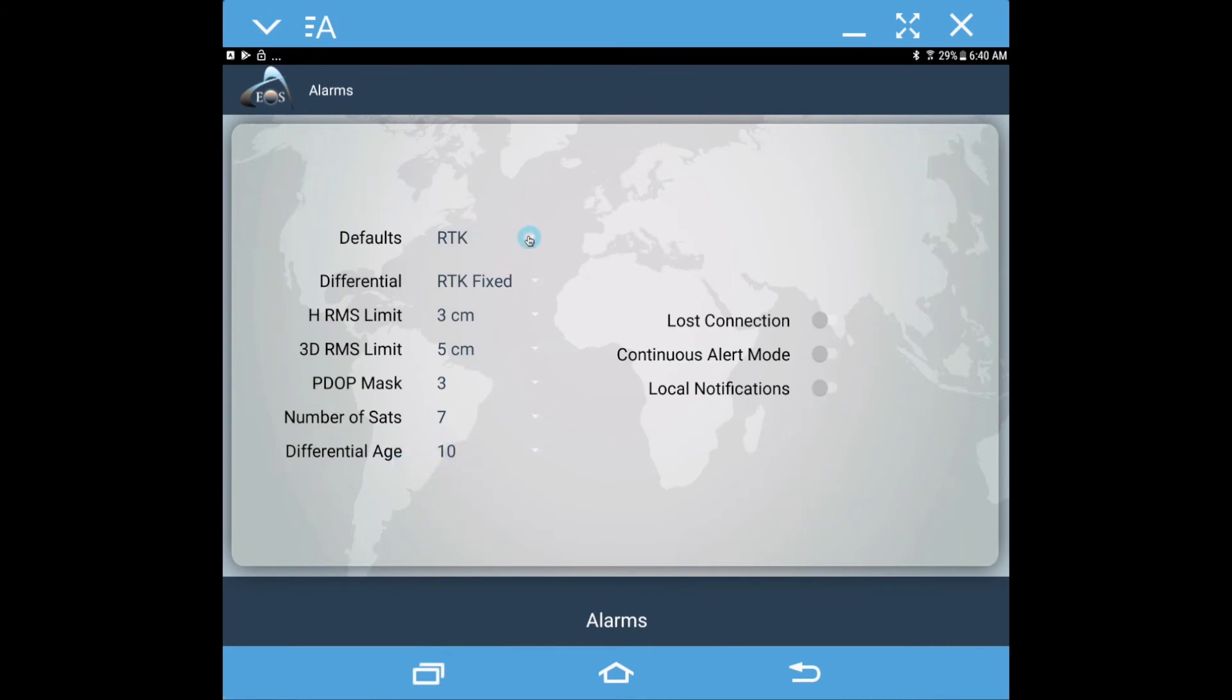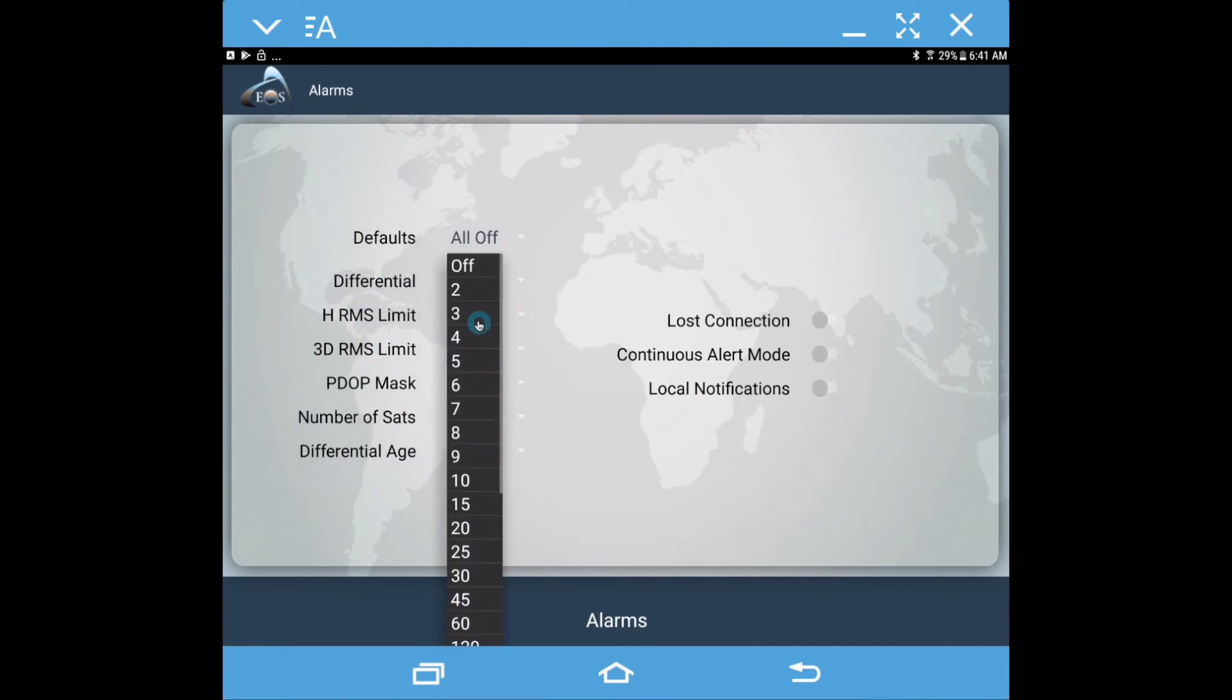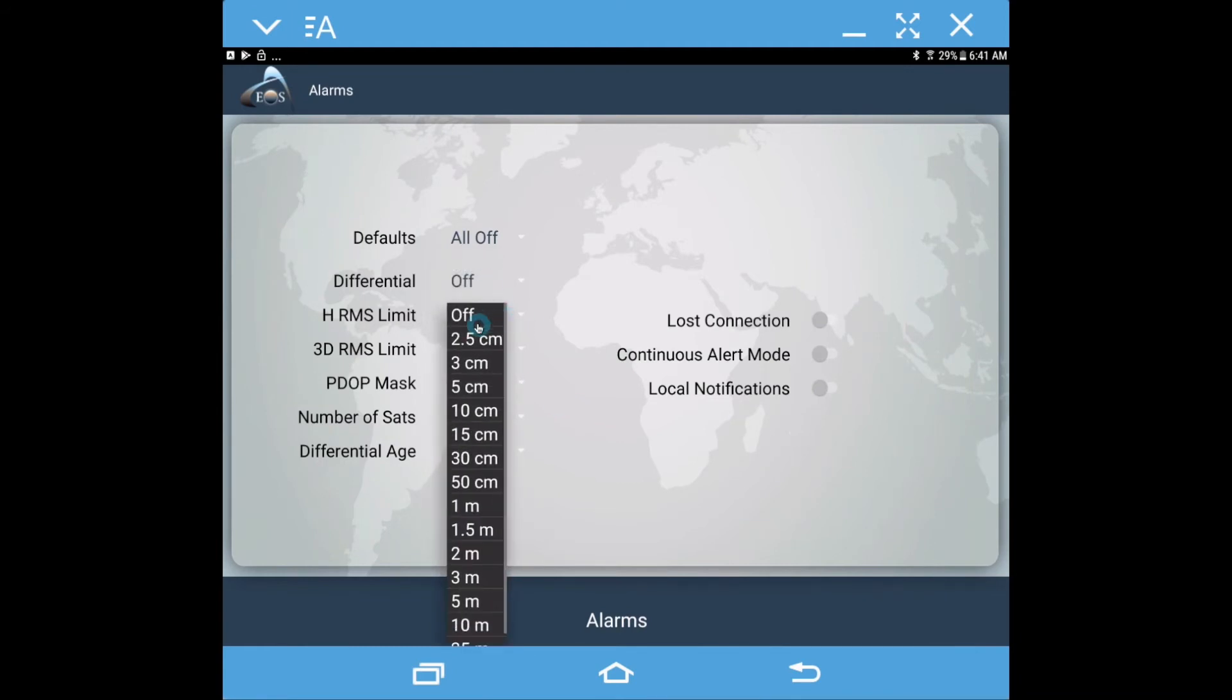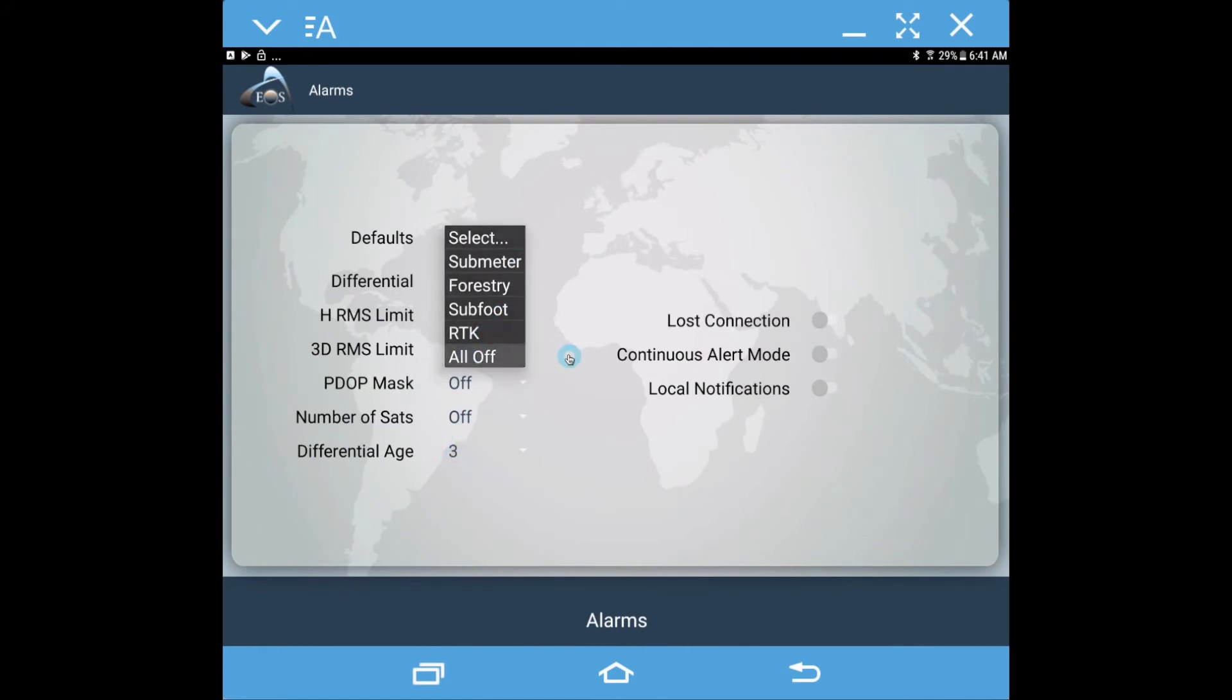But I'm going to just return this back to all off. If you want to, you can actually come in here and manually choose the numbers that you want to see, and then you can also leave some of them off, or we can just turn them all off.